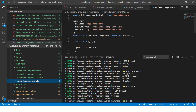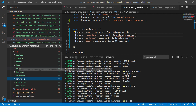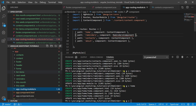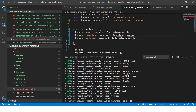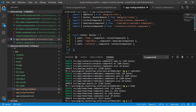In the routing module, for the reminders path I'll point to the Reminders component, for contacts I'll point to the Contacts component, and for about we haven't created it yet but you get the idea. Now let's import those components using quick fixes — all imported and ready.